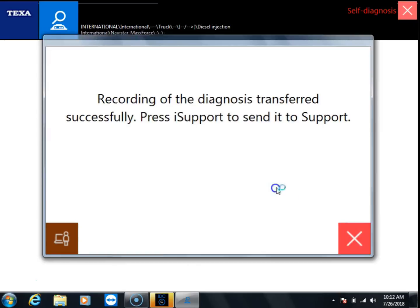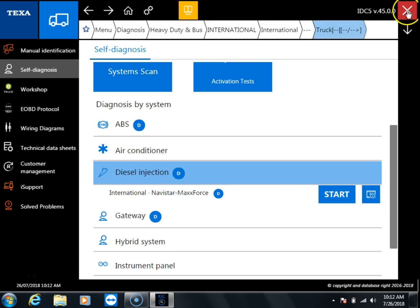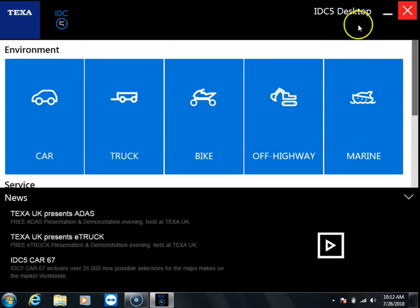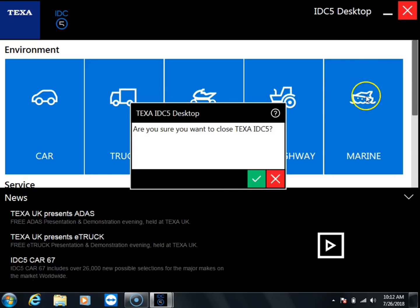You can disconnect from the ECM and from the software and exit all out. If you ever need to send a bin file out to TEXA, that's the process you're going to have to complete.